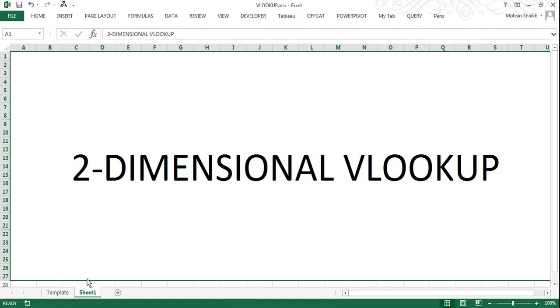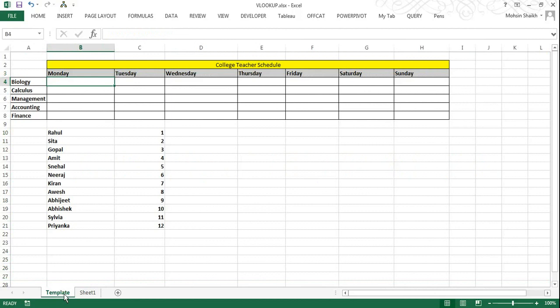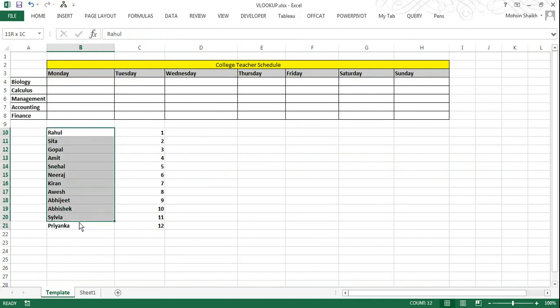Now we have data with us which shows us teacher schedule for a college. There are in all twelve teachers as you can see in the data, and I have numbered them from one to twelve for ease of use. Now we want to create a schedule using this data to see which teacher is teaching what subject and on which day of the week.